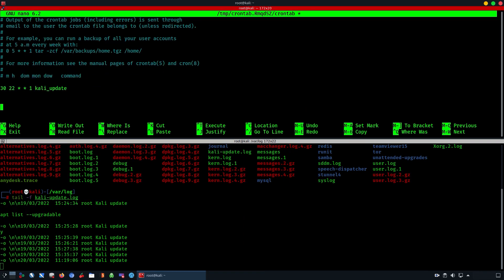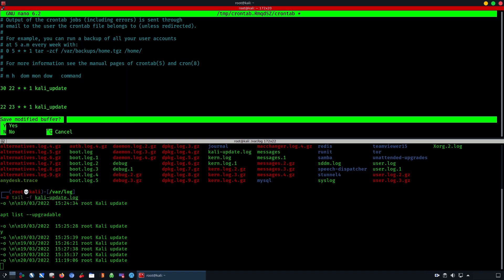As you can see, we have created the specific crontab and you can see the tail output below. As soon as the script runs, it should log the timing, the user, and the text 'Kali update' at the bottom. So here we go — we're going to recreate it and wait for 22 minutes as you can see from here.